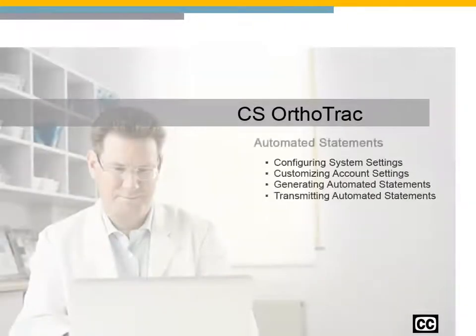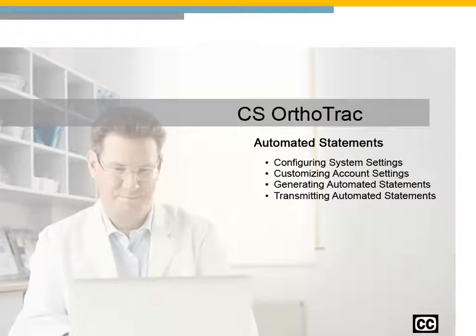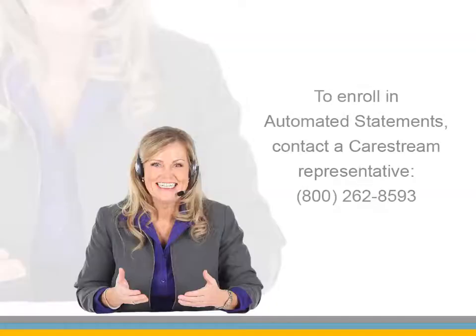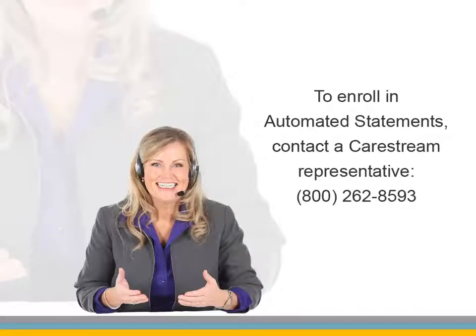Getting started with Automated Statements for CS Orthotrack practice management software. Automated Statements lets you send professional statements to your patients with the click of a mouse.